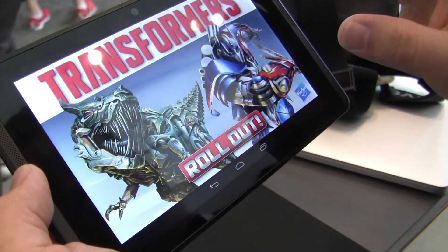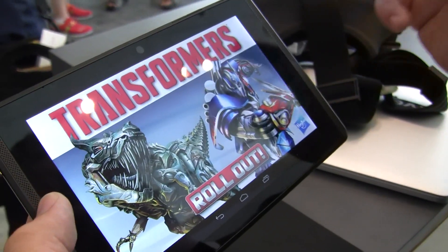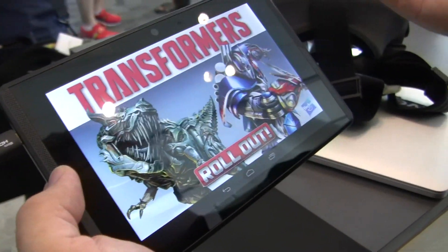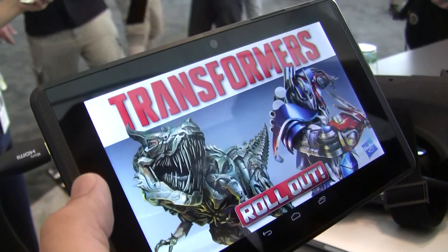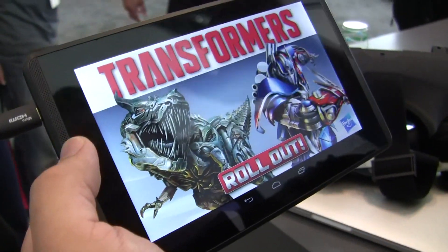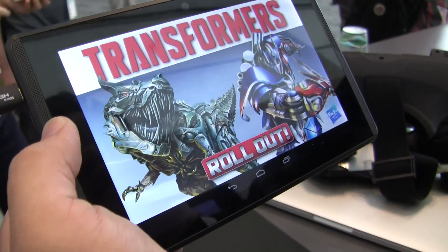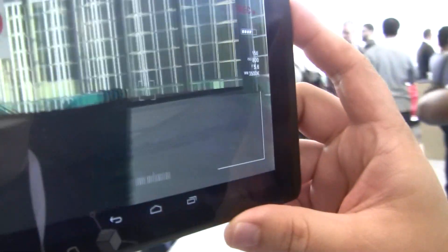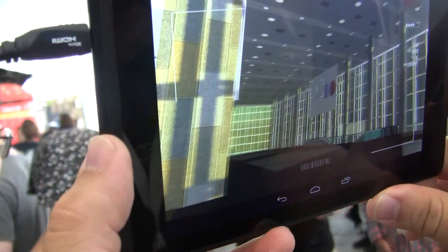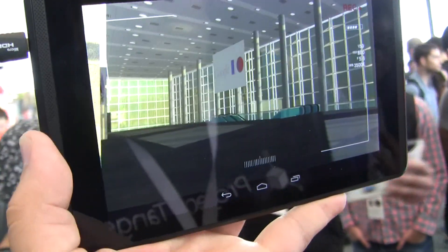This is an app developed by a partner, Hasbro, to promote the new Transformers movie. What they've done is modeled the Moscone Center and put it in the device, and you can actually watch a quick experience with Optimus. If we look in this direction, we can kind of see the models aligned with the structure of the building.